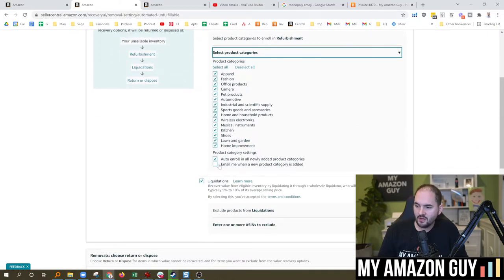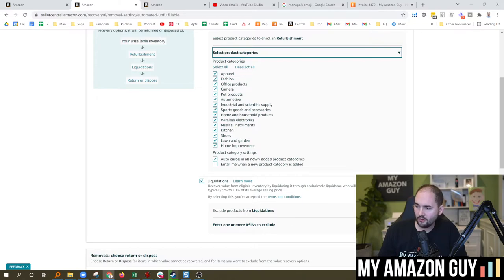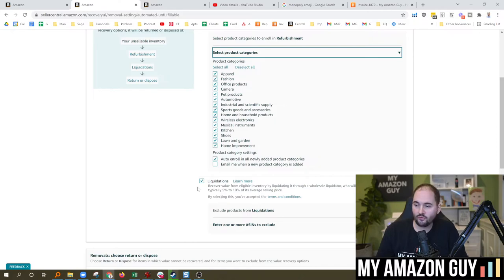You can get a lot of information. Finally, liquidation: recover value from eligible inventory by liquidating it through wholesale liquidation. That gets you anywhere from five to ten percent of the total value back.